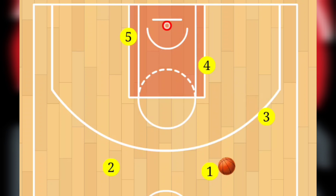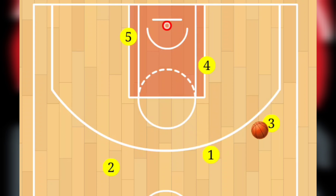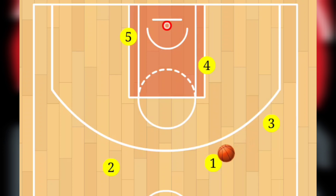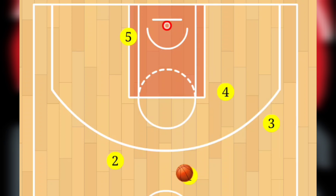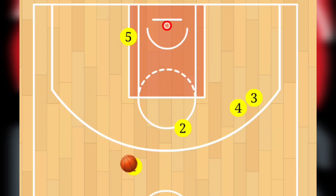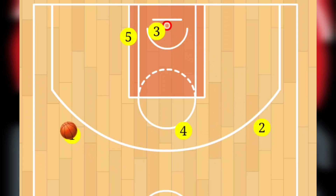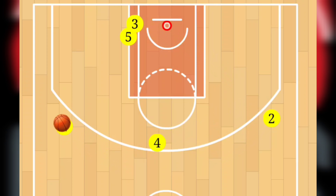Player 3 will come to the top and he's going to look to receive the pass from Player 1. At that point, Player 1 will do what we call a V-cut — he's going to penetrate the paint and then come back to look to receive the ball. Player 4 will come up to set a screen for Player 3. Player 1 will dribble to the opposite side, which is going to send Player 2 to do what we call a flare cut.